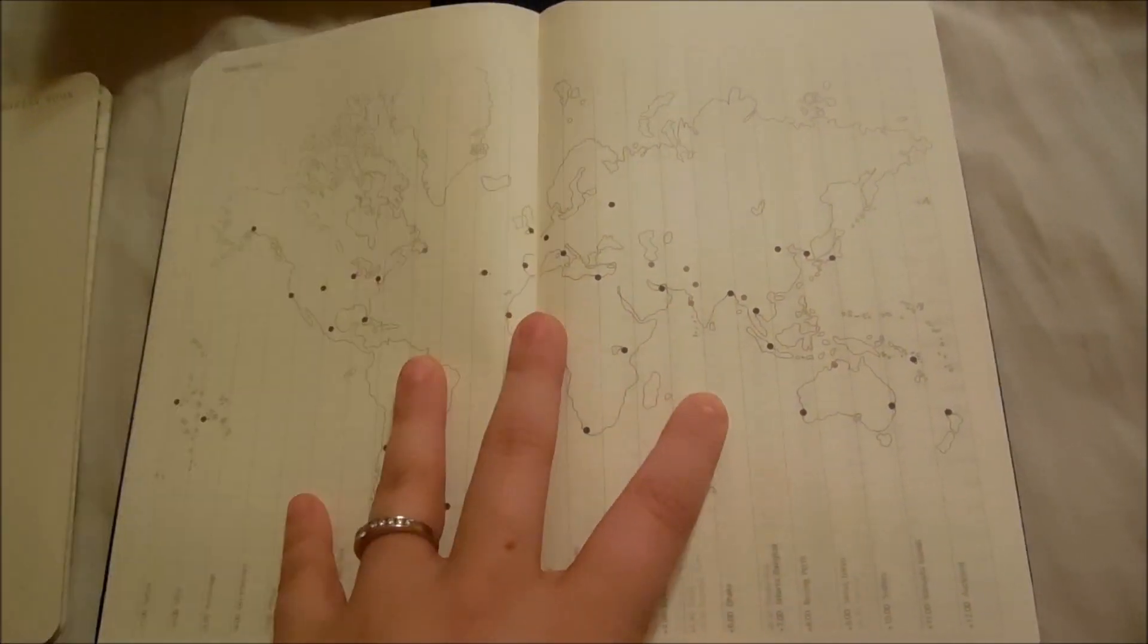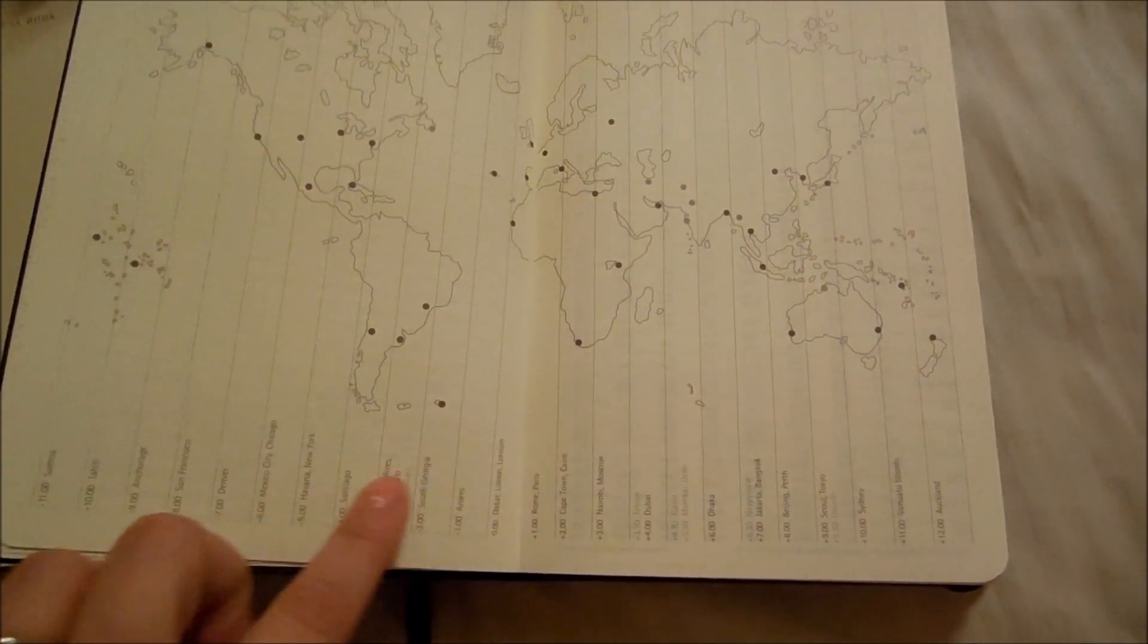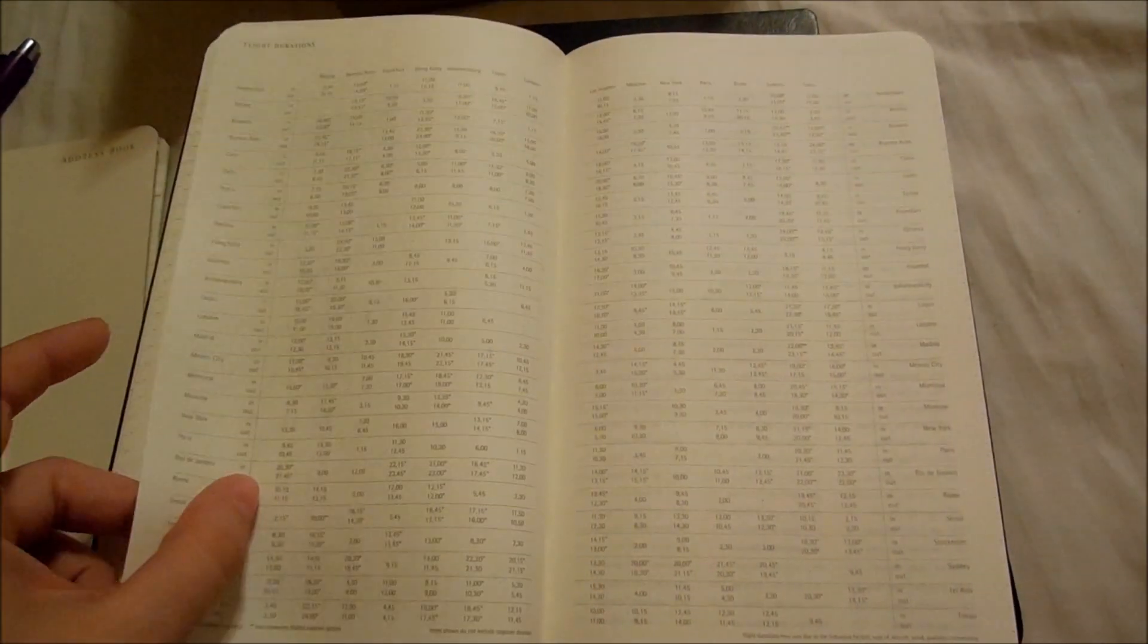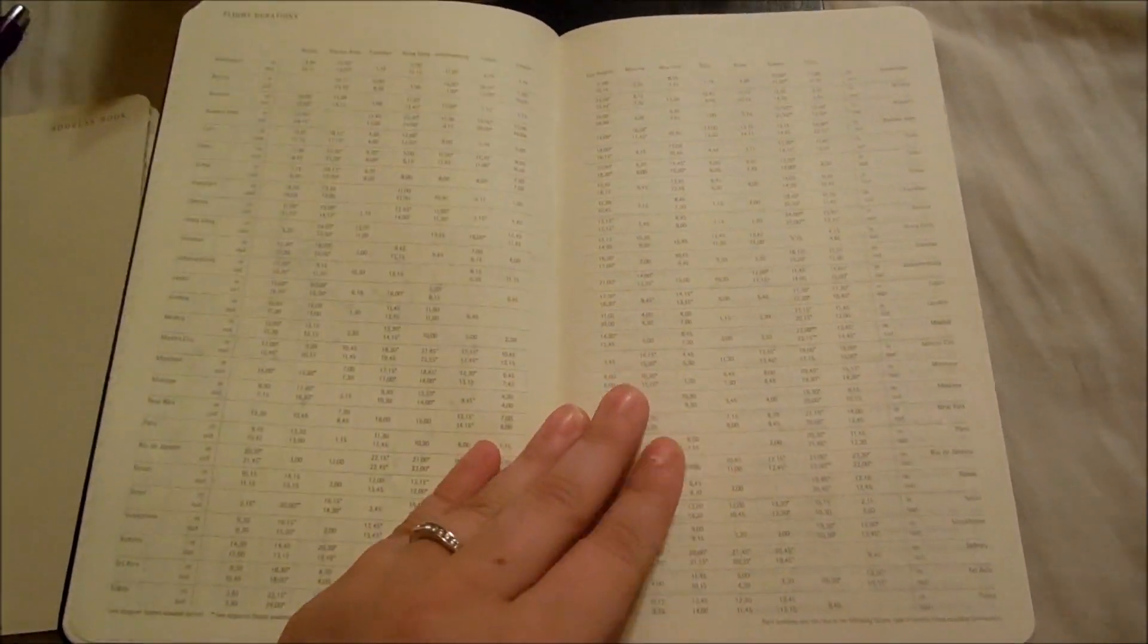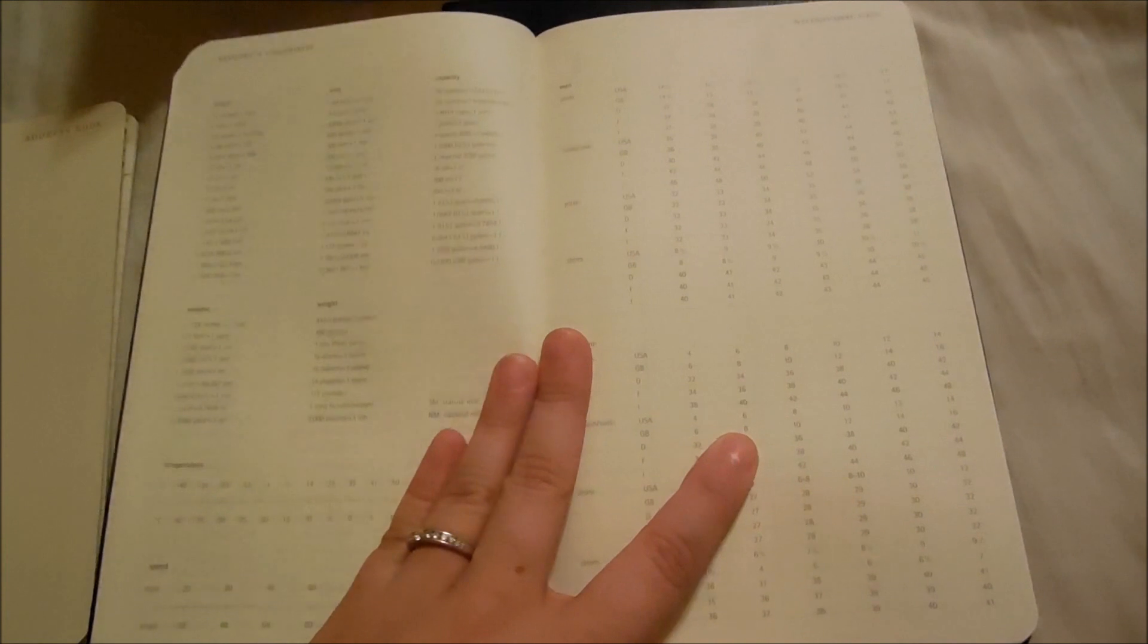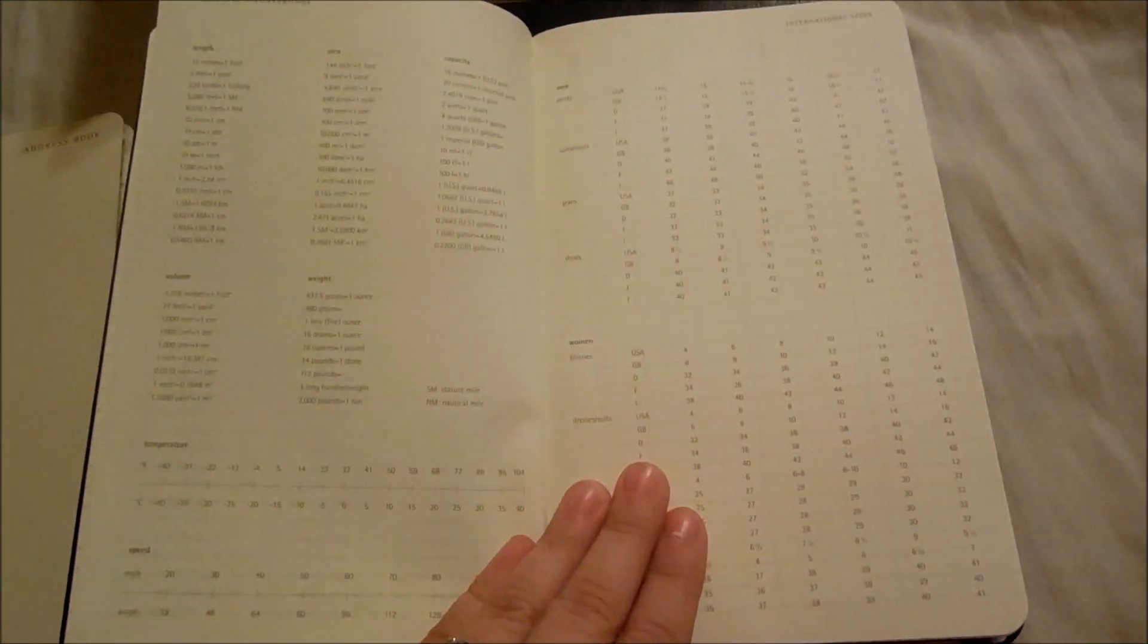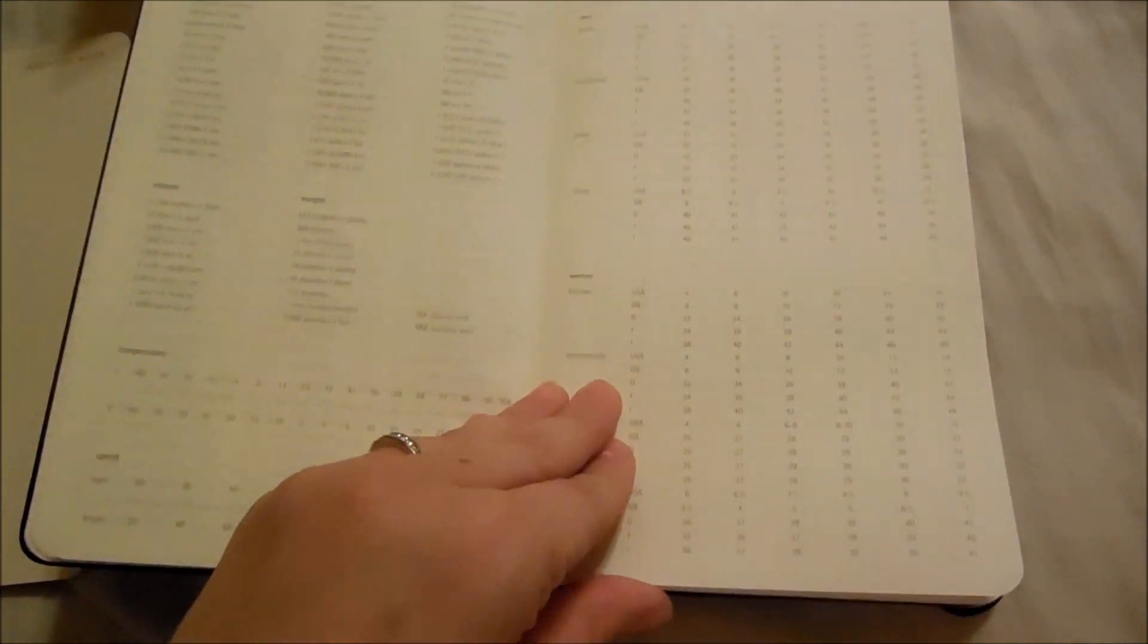And then this begins the Reference Pages. This is a world map with time zones listed below. Then we go into all the type of stuff you'd find in a file of facts—flight durations and dialing codes, international measurements, volumes, temperatures, speed, and just a ton of different information.